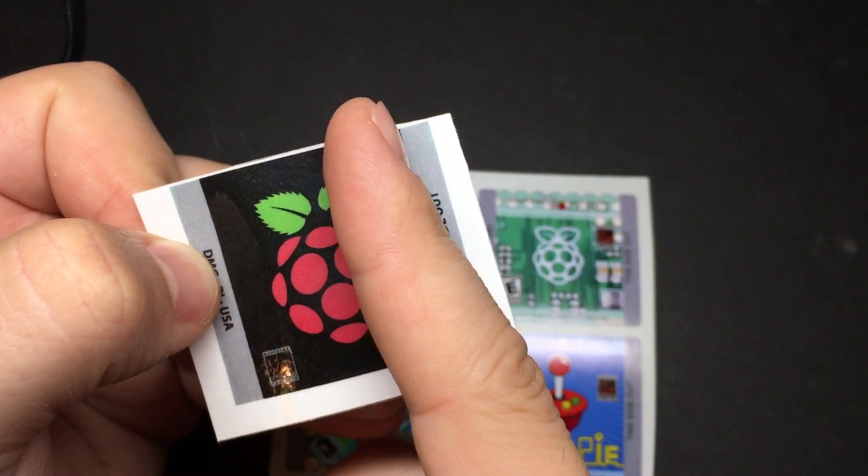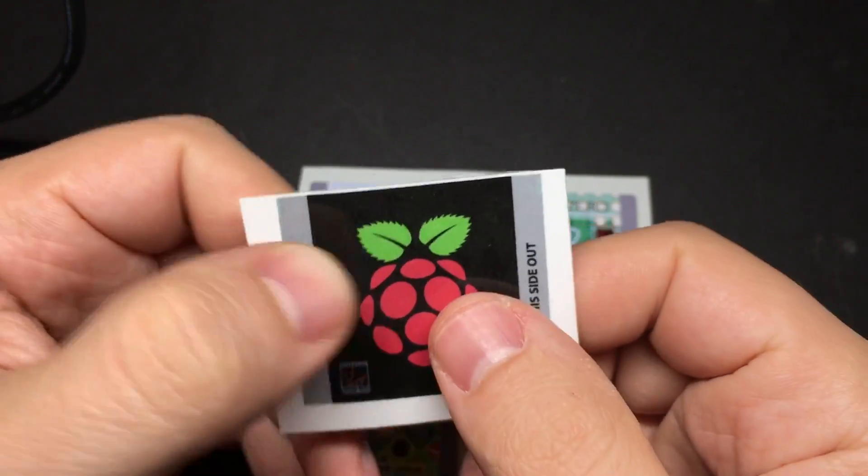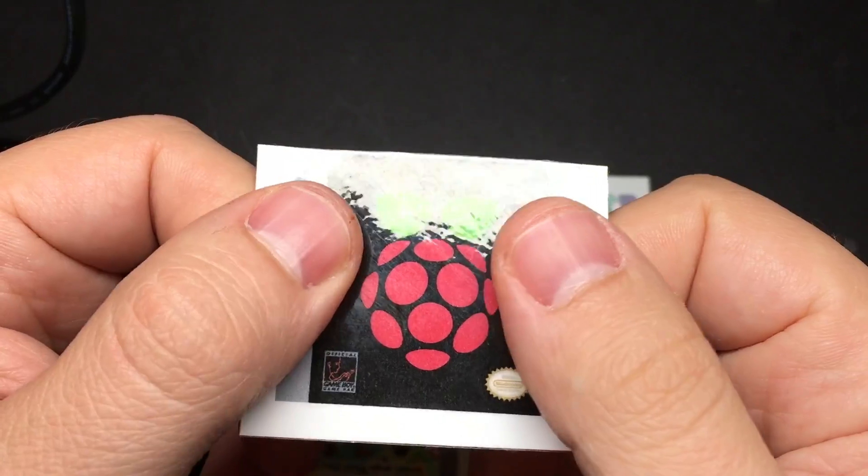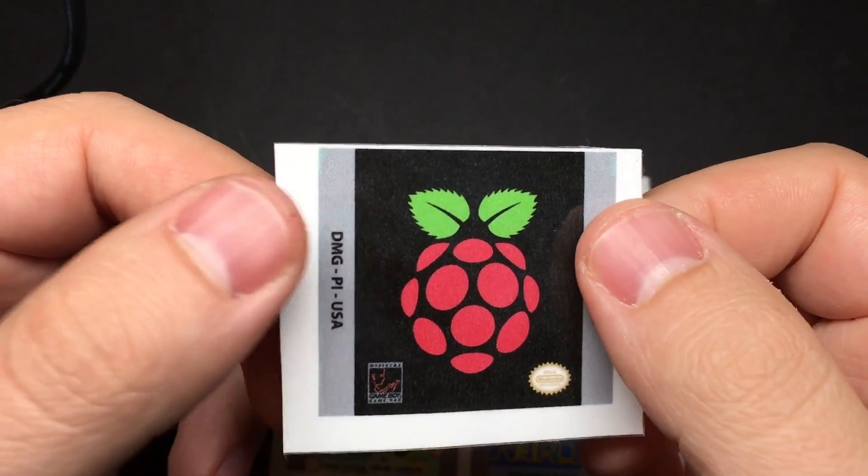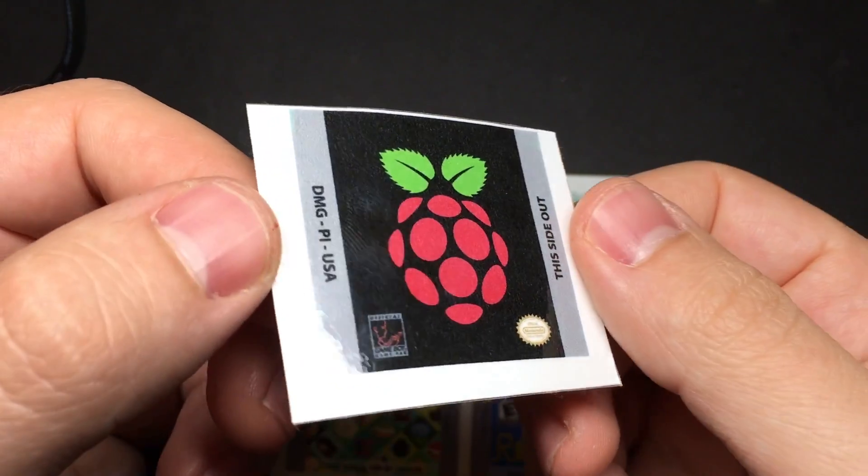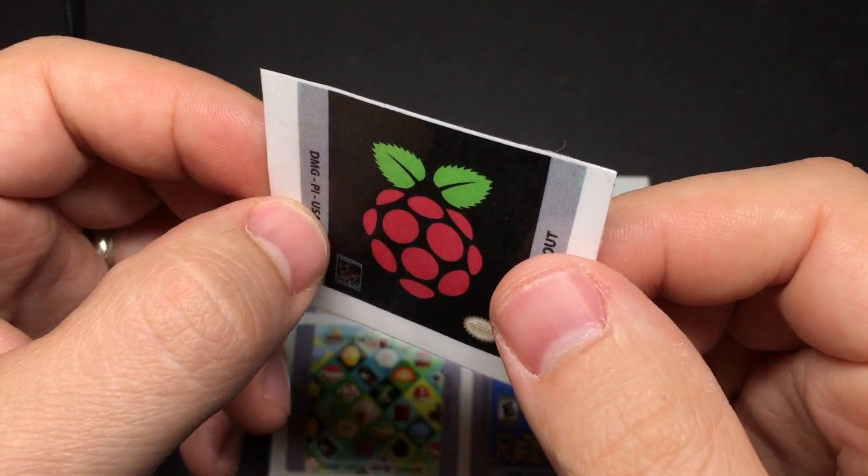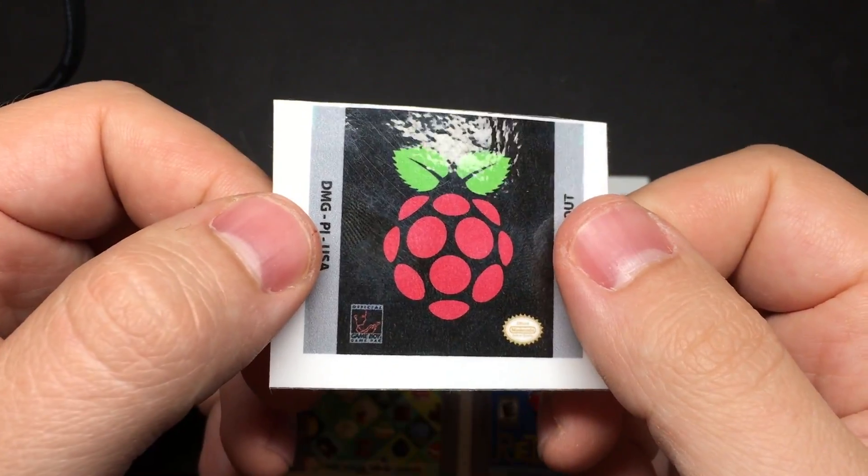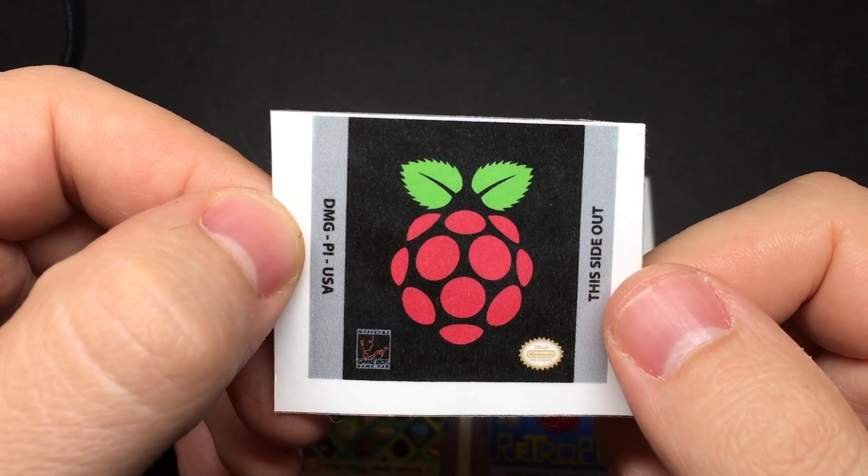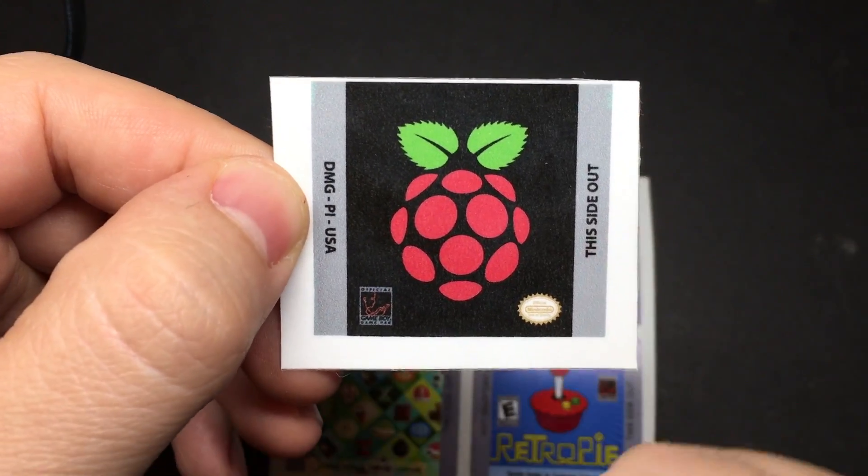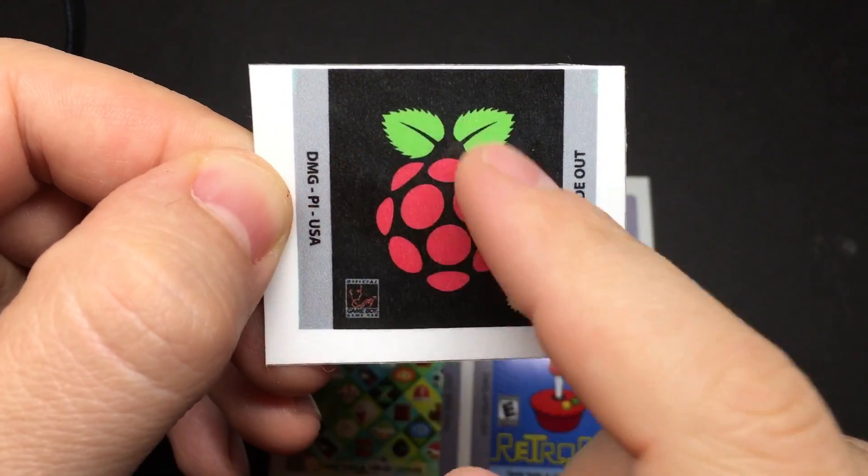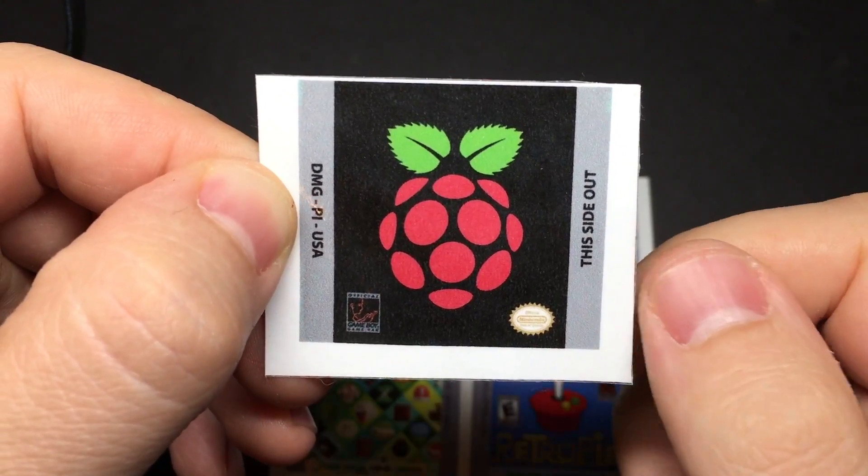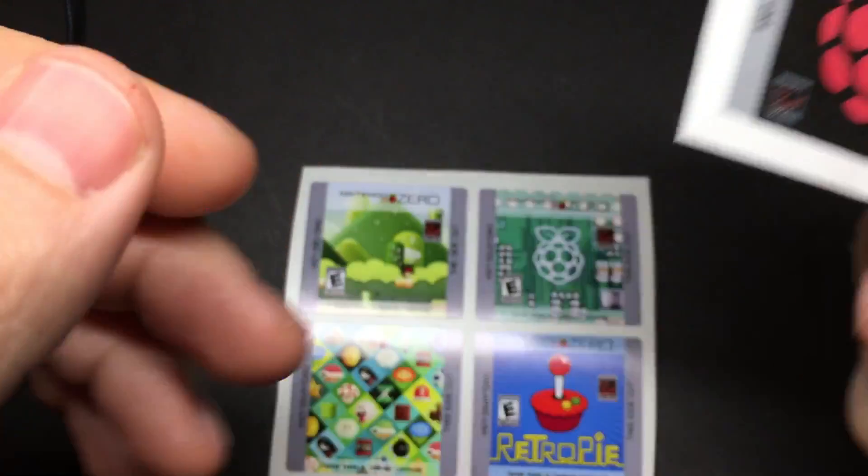It printed out pretty nicely, put some packing tape over it, and rubbed all of the bubbles out of it so that it's just completely laminated. And I'm really, really happy with how it came out. It looks almost like a factory made one. So check the written guide, I'll post a link to a PSD that has the Game Boy template with the Raspberry Pi logo. I'll also link out to the DeviantArt post.